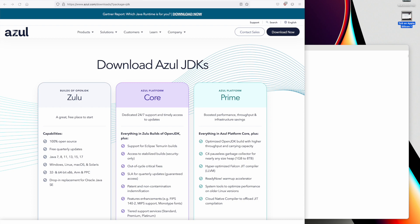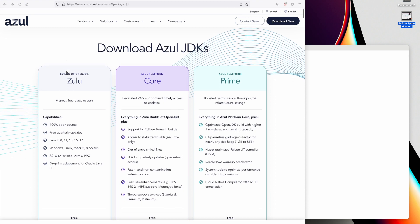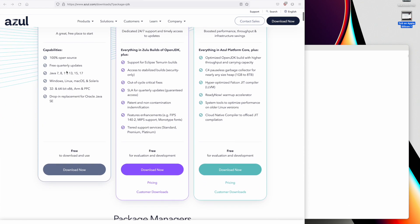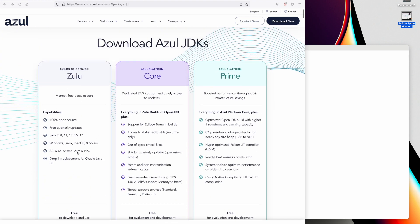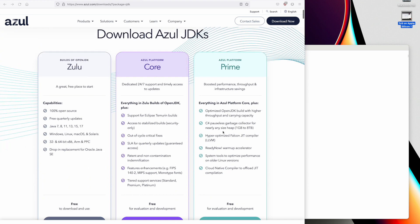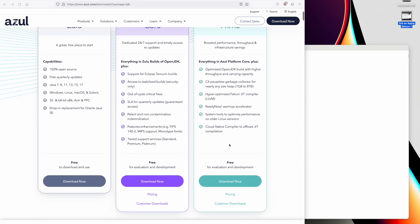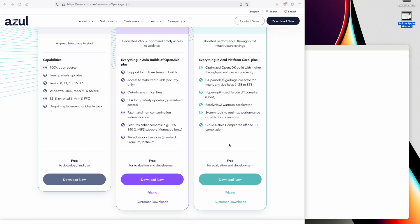Go to the Azul Java web page — there's a link in the comments below. This page has a menu for Zulu Core and Prime. Just a note: the Prime version has optimized Java, but it's only available for Linux, so it doesn't affect us for Mac OS. Hopefully they'll put the optimizations back into the Mac OS version eventually. Click on Download Now, and it takes us to the page to download Java.